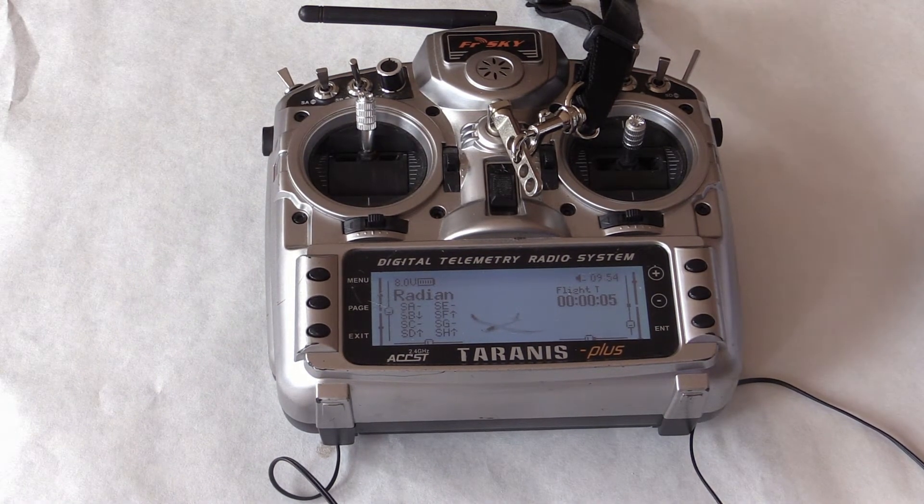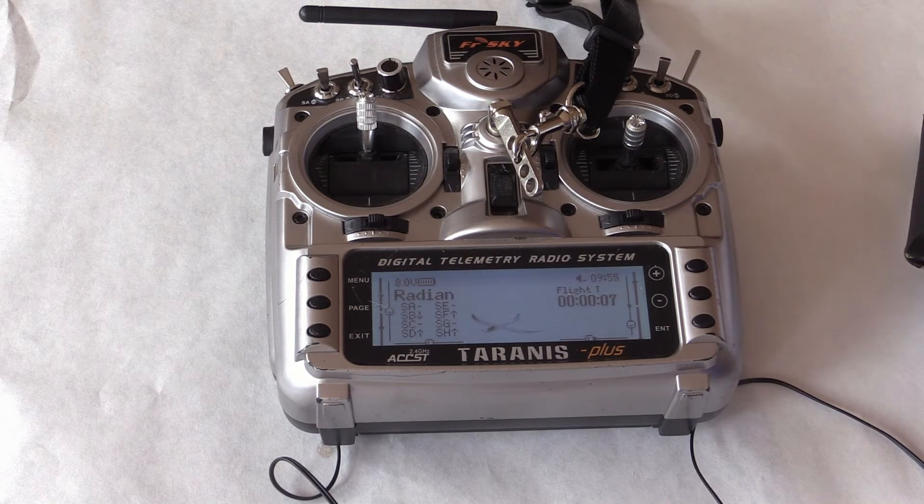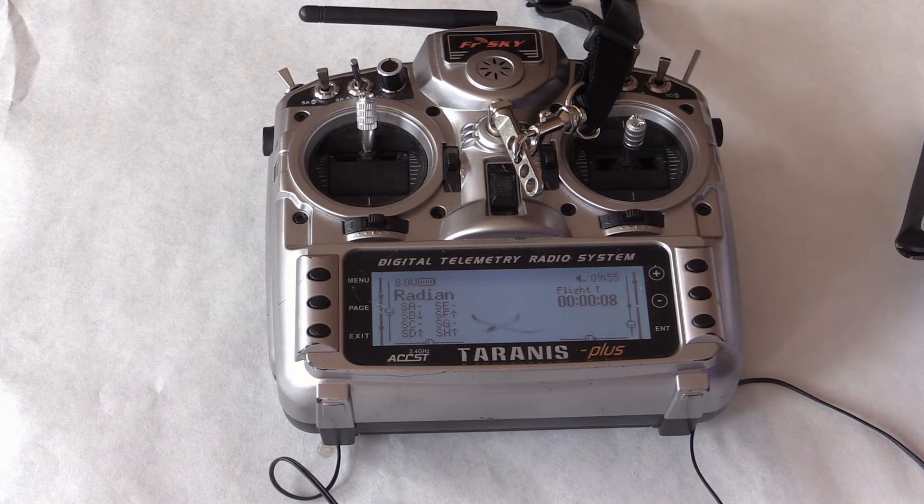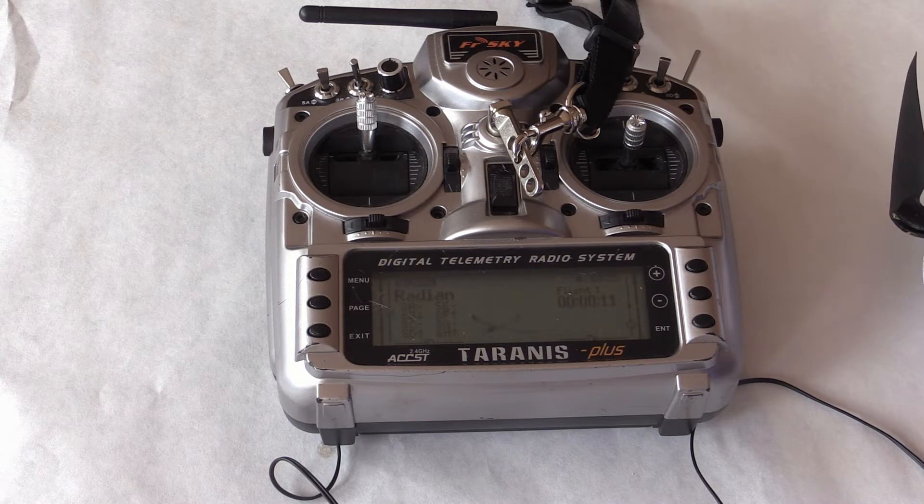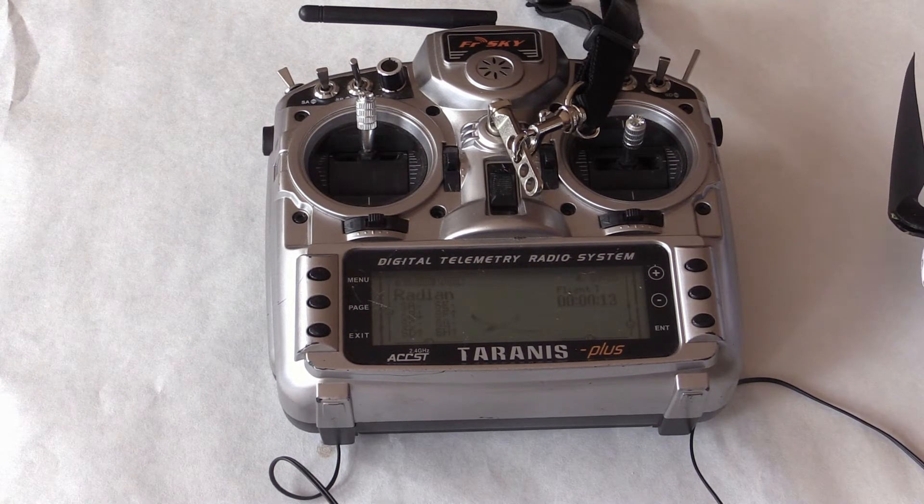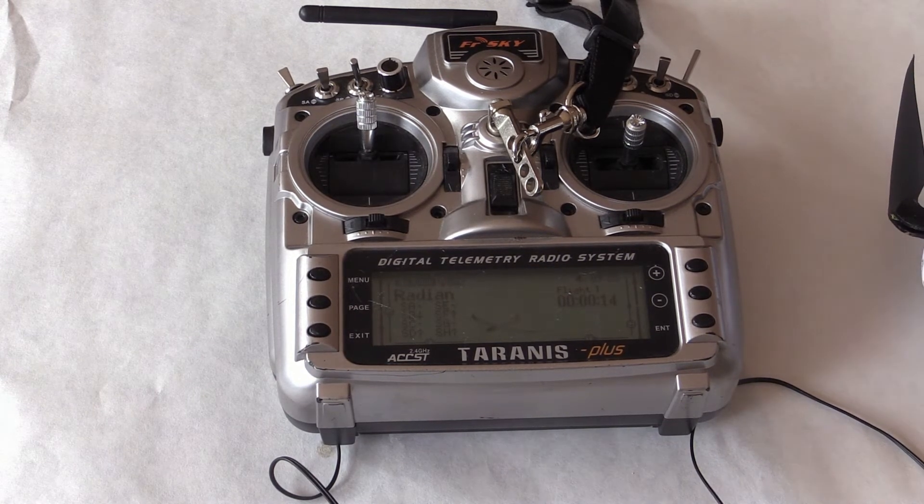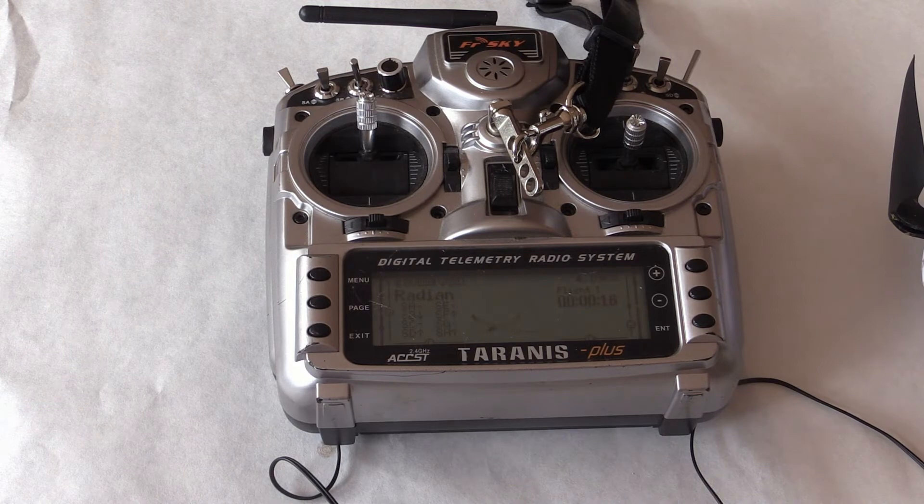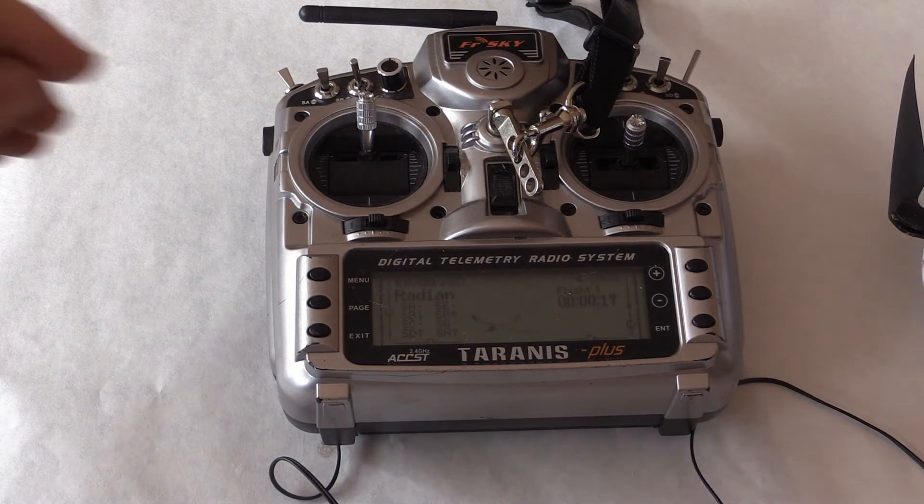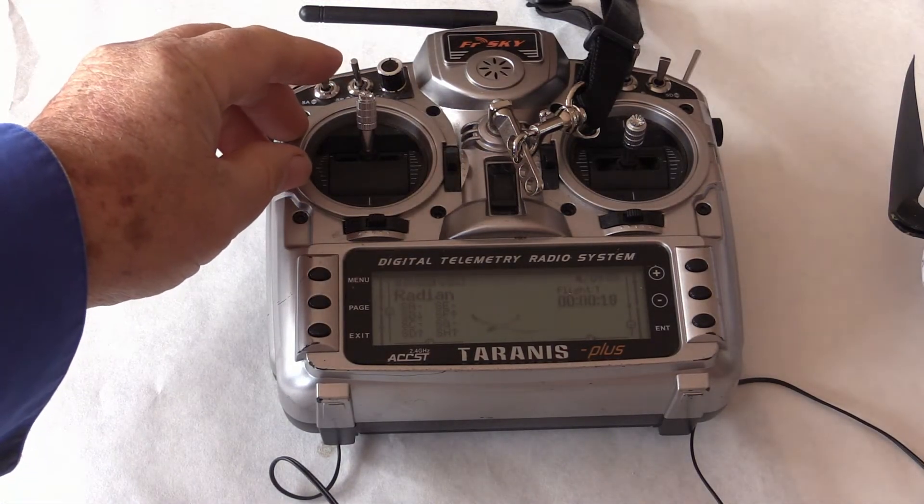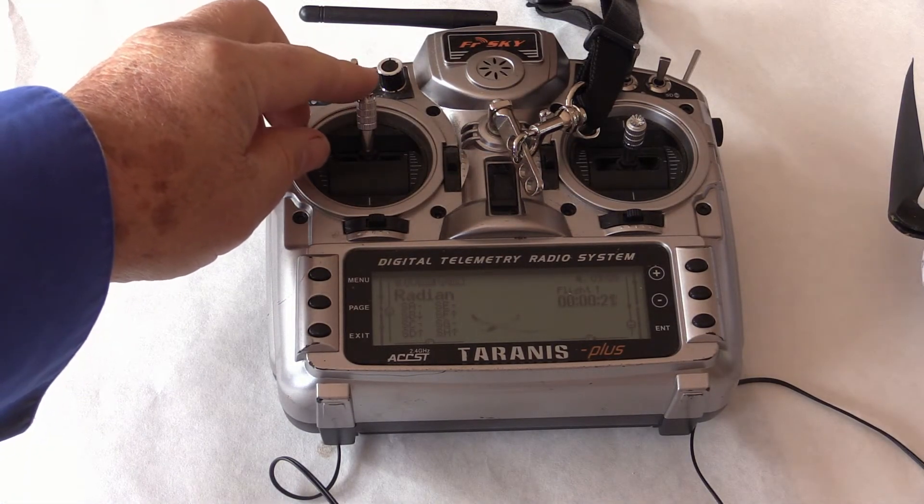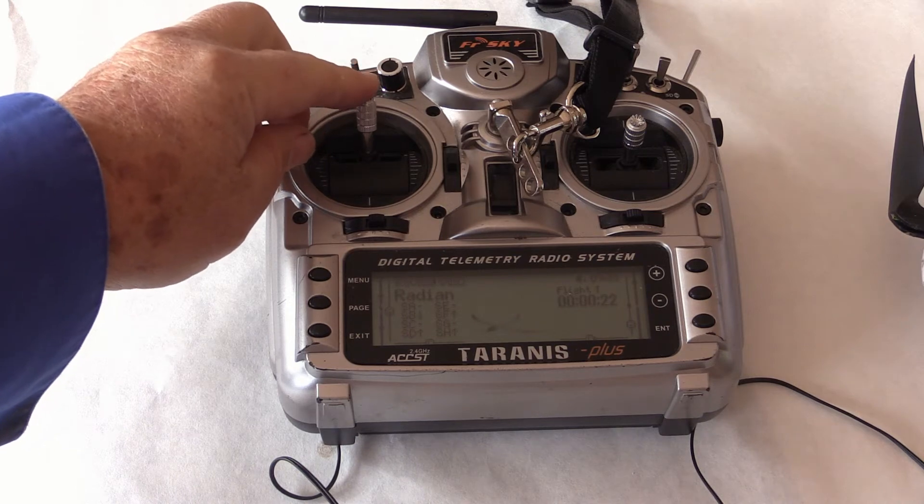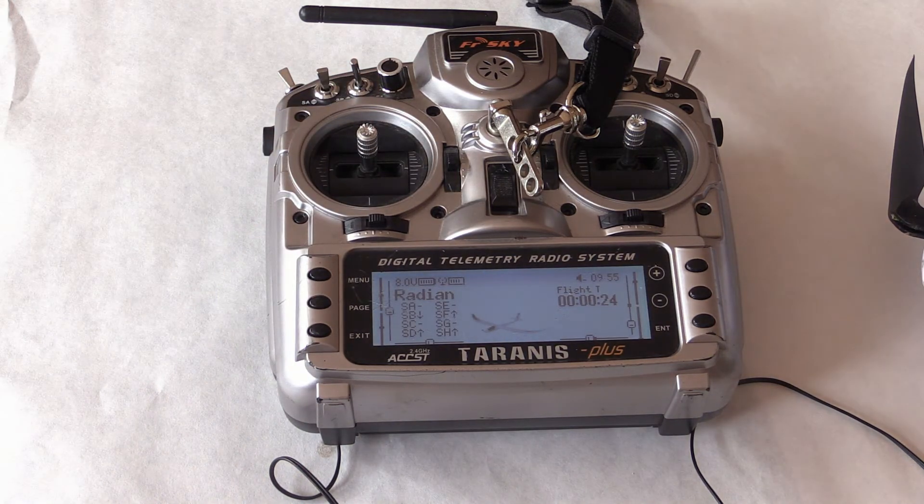You will hear two fast beeps. Since you want to confirm that you want to be in the program mode, retard the throttle to half. Remember, full throttle means choose, half throttle means confirm.